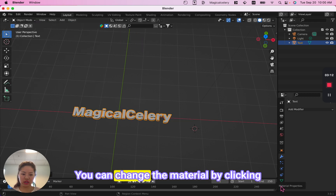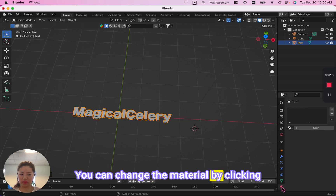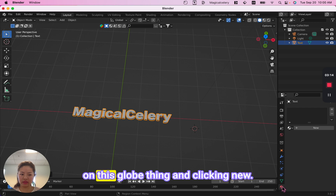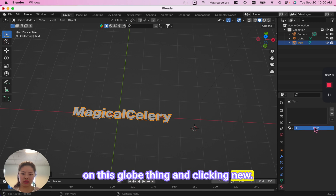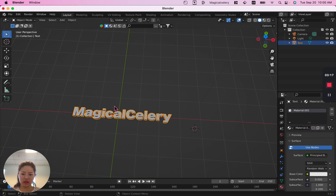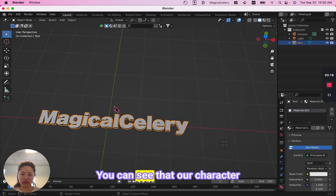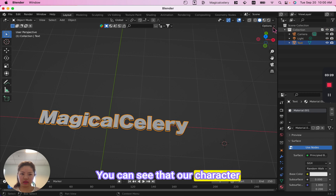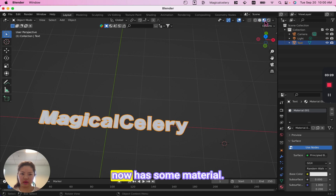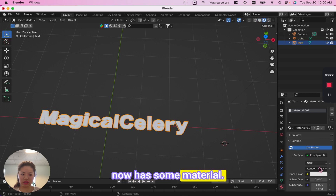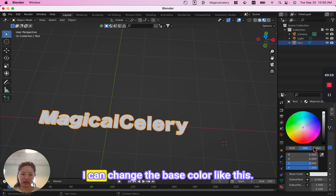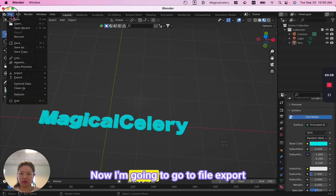You can change the material by clicking on this globe icon and clicking New. You can see that our character now has some material. I can change the base color — so it's blue.